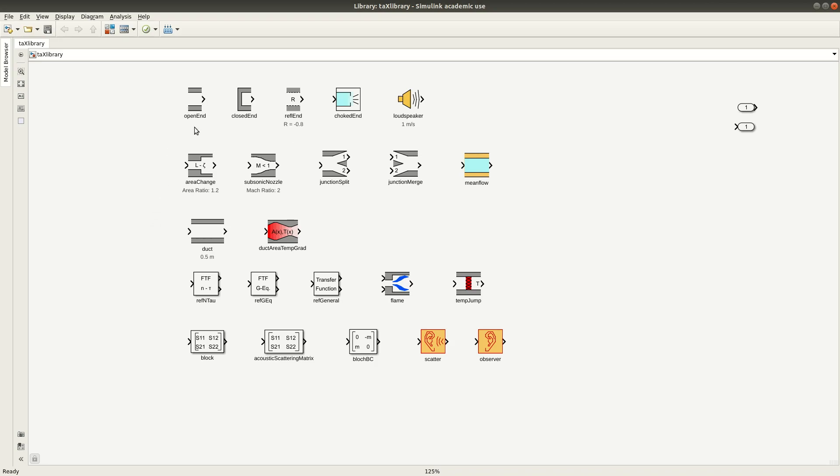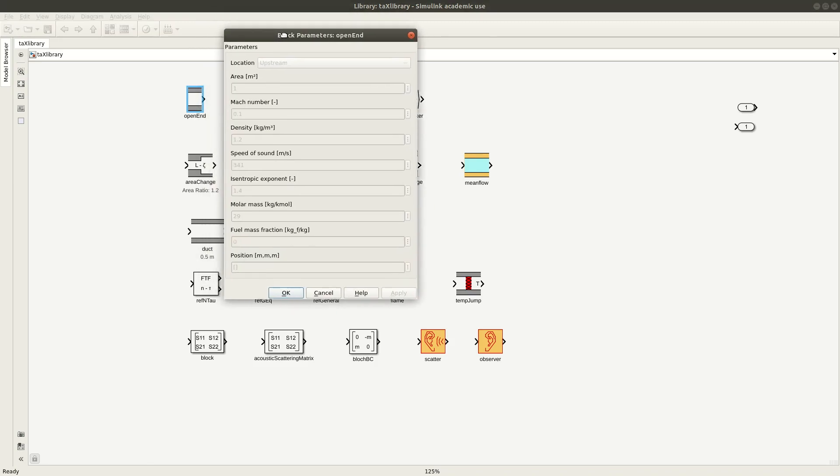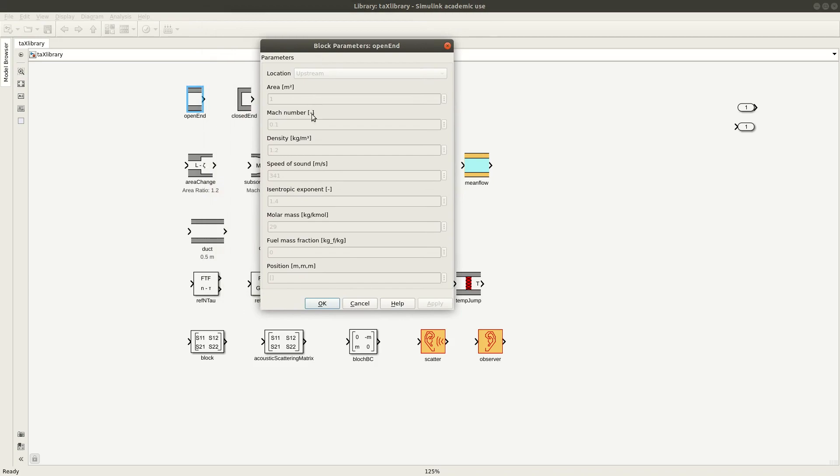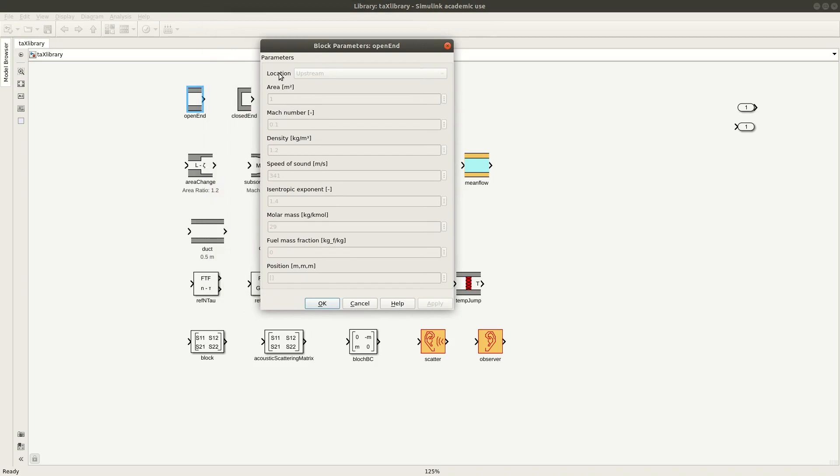We can already have a sneak peek. For example, when you double click, that opens a mask and you can change the parameters of the element. So here for a boundary condition you can select if it's an upstream or downstream boundary. Then you have several parameters like the area, the Mach number, density, speed of sound and so on.